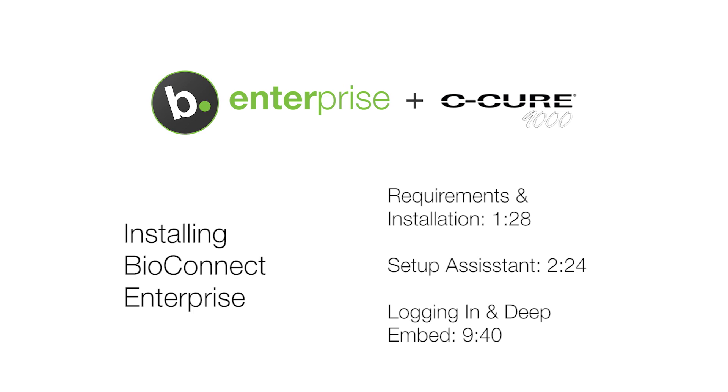This video will show the steps for a server install of BioConnect Enterprise with Software House C-Cure 9000. For steps for a client install of BioConnect, check out our client install video.